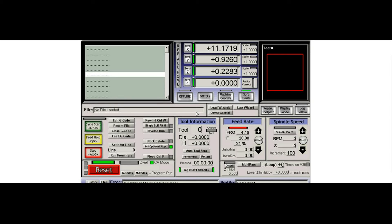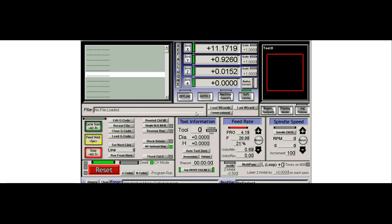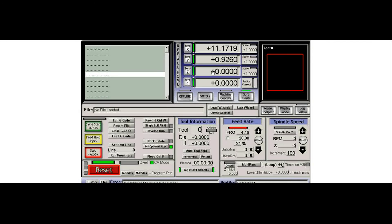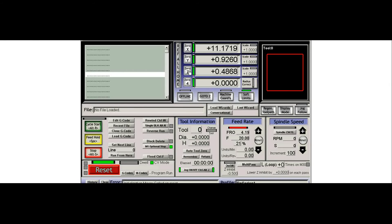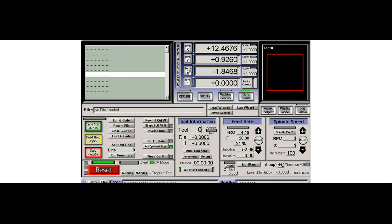I just do this by jogging my axis down on top of the part and touching it off like I normally would if I didn't have a probe. So I'm on the top of the part right now. I'm going to hit zero in the DRO or hit the zero Z button and I'll pick it back off the part and I'm going to move my tool just over the probe.